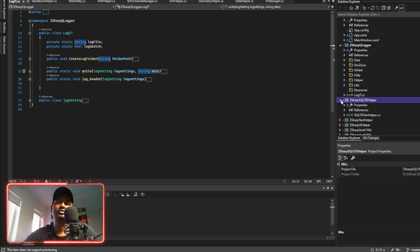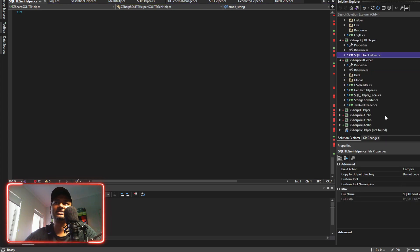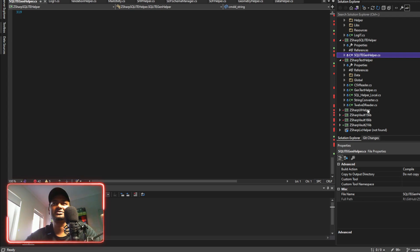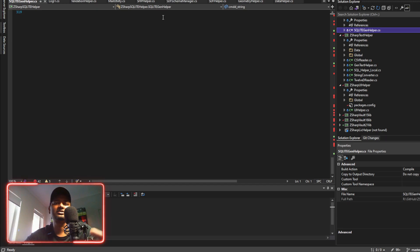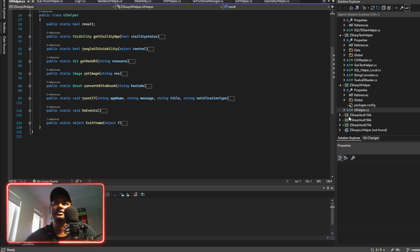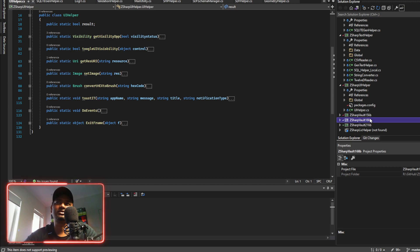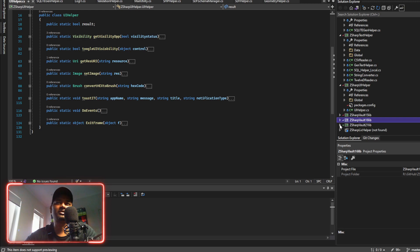We will do a SQLite helper — where you write and read the data. Then we will do a text helper: CSV reader, CSV writer. Then we will do a string conversion. Then we will do a UI helper — a set of screens, a set of functions, basic grid on and off. Then we will do a vault project. In 2015 there was a library; we cloned and updated it in 2016. Now in 2021 there is a project and we will update it to the latest .NET version.